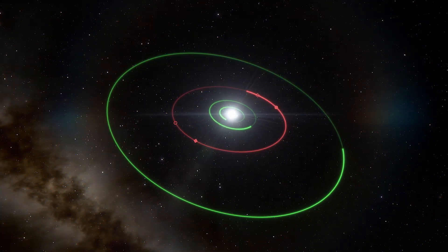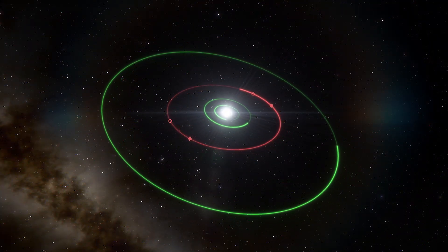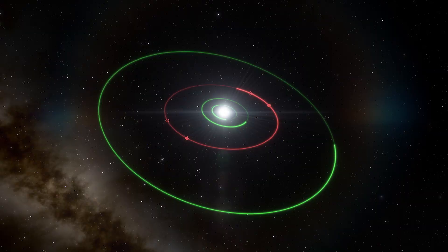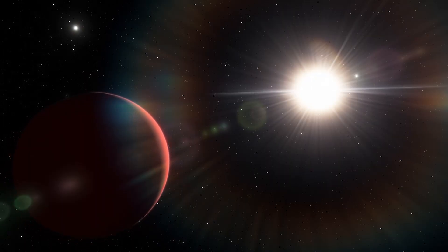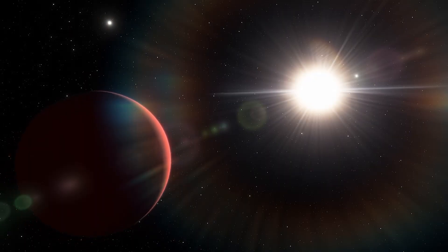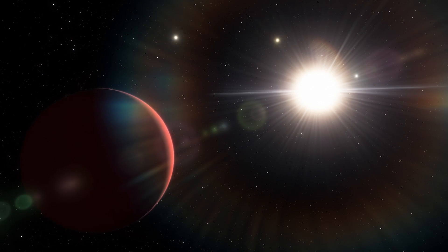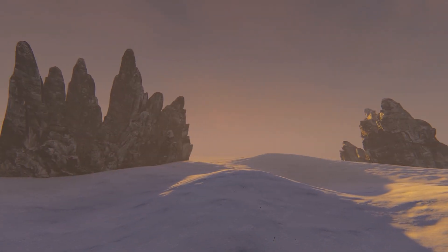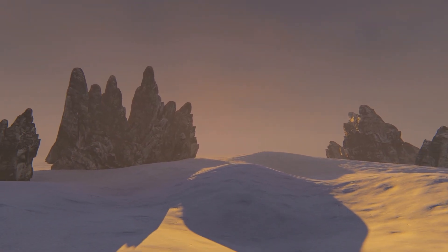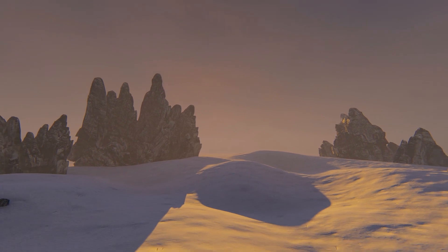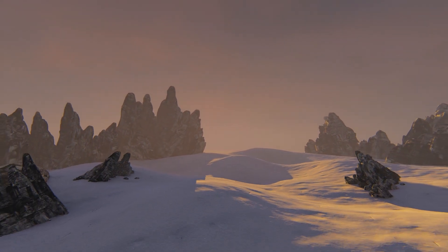That's the zone where liquid water can exist on an orbiting planet. On a planet too close to the star, with scorching temperatures, water will evaporate. If a planet is too far from its parent star, the temperatures will be too cold, meaning water will freeze.